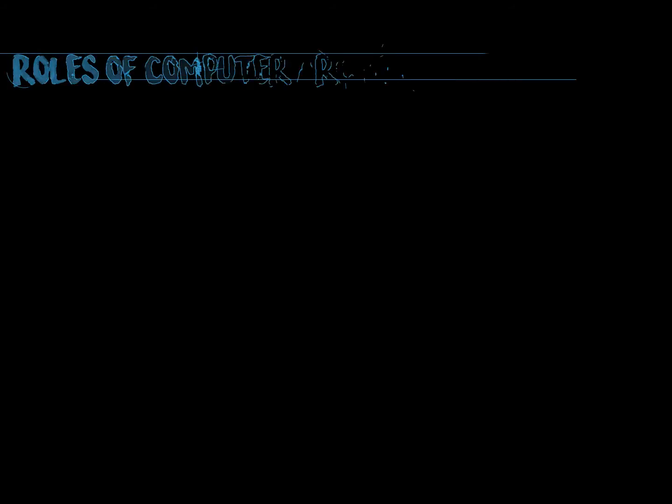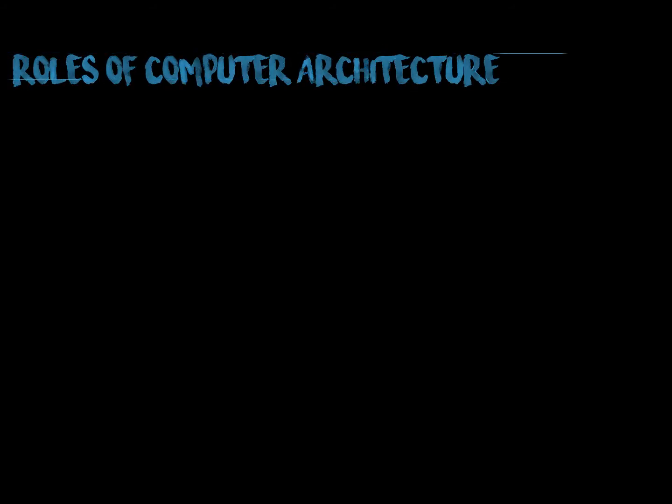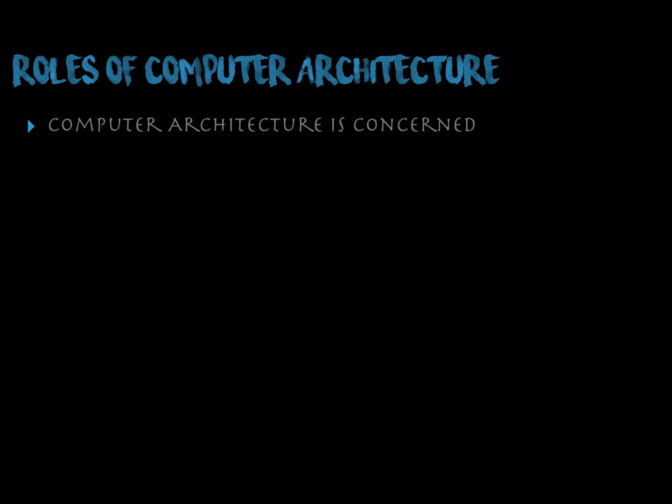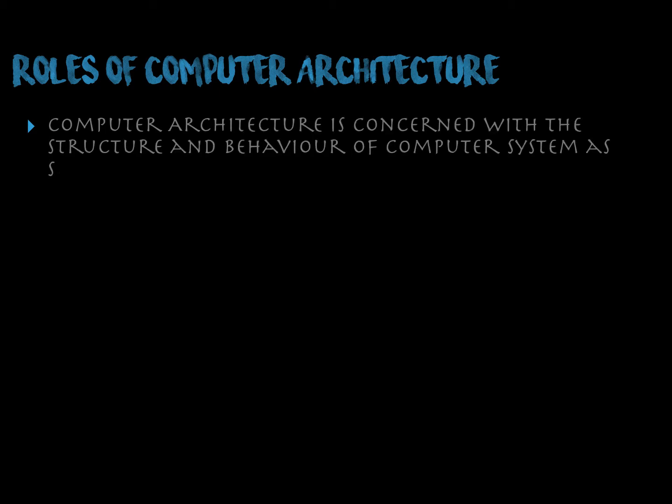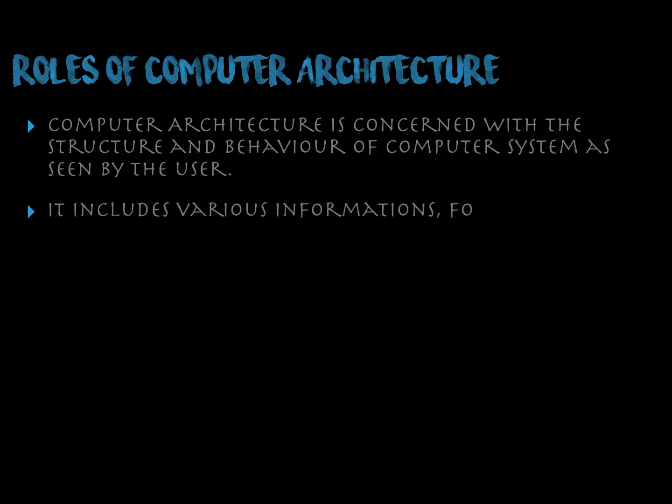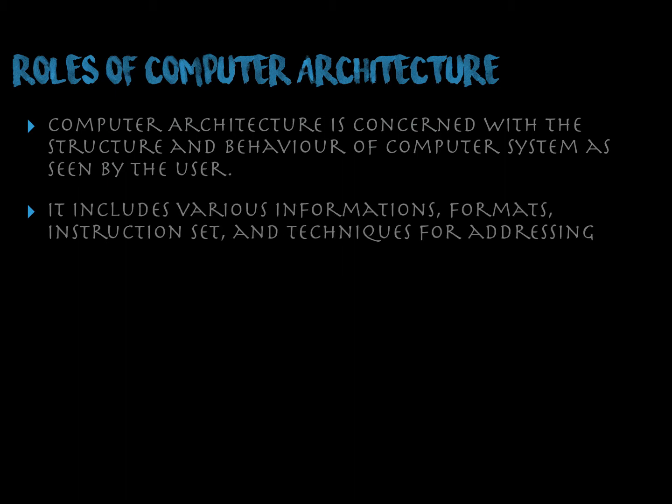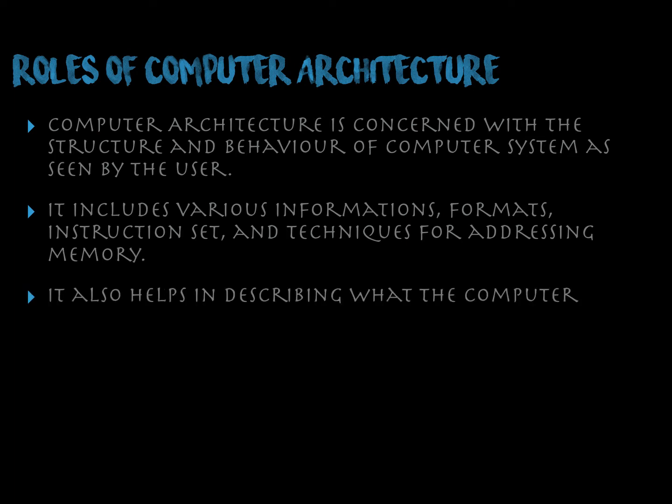And now let us see the roles of architecture in a real world. Computer architecture is concerned with the structure and behavior of computer system as seen by the user. It includes various information, formats, instruction set and techniques for addressing memory. It also helps in describing what the computer does.